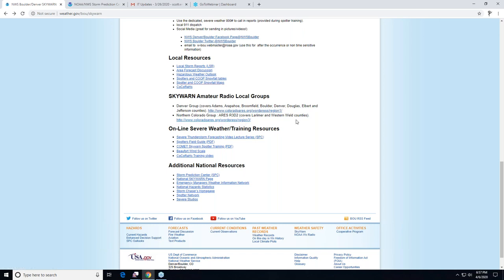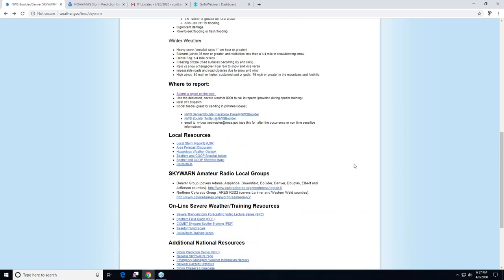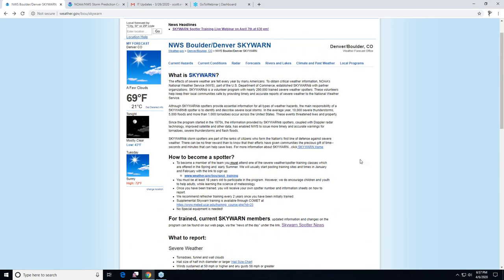For those who can't get enough severe weather training, there are additional online resources: SPC has a whole video lecture series, spotter guides as a PDF, the Beaufort wind scale reference, and CoCoRaHS information — all kinds of material available to you as spotters.